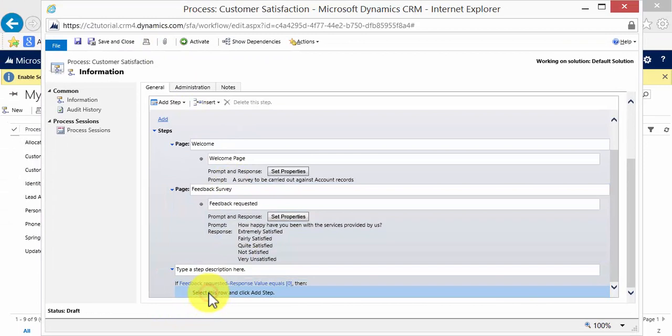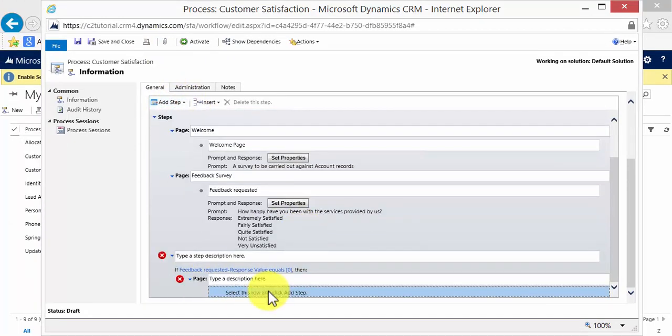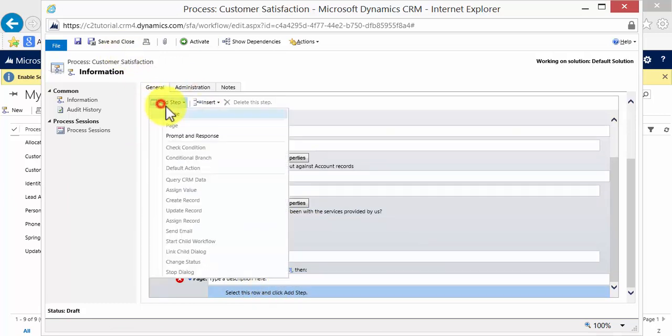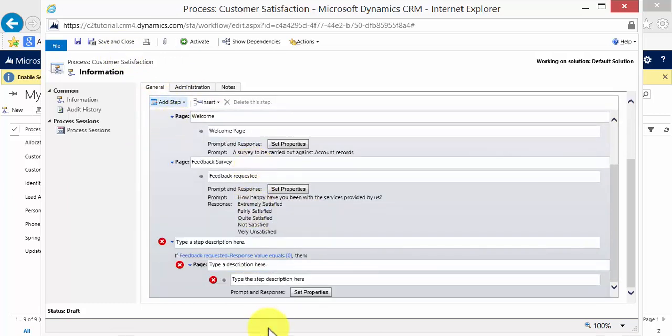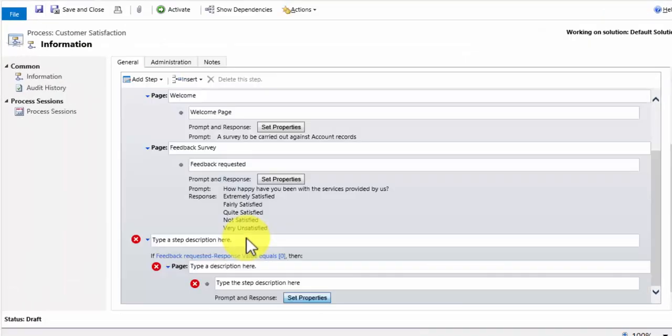And then add another page at this point. And this page that I want to display is a prompt and response. And I want to set that up.